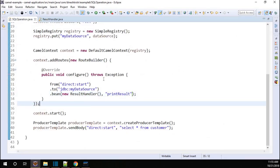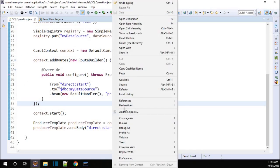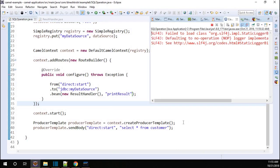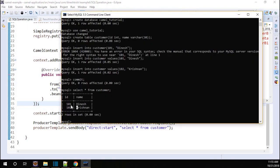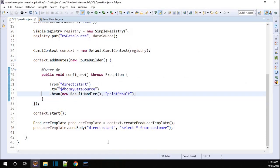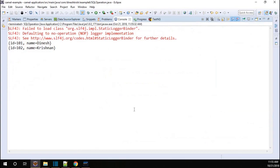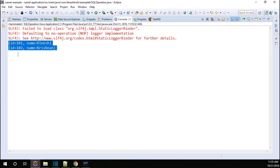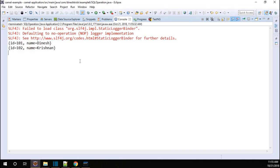So now let me simply run this class and see what happens. Here we go. We have two rows available in the database table — one is Dinesh, another one is Volunikrishnan. We received exactly those two records as part of our example. This is how you can pass any SQL query via Camel and get the result. Thanks for watching.